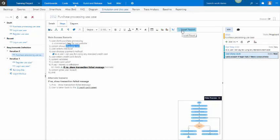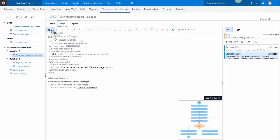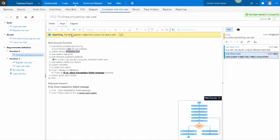And you can also, as we did earlier, call smart report to generate a document for us. So at this point in time, I may just simply go and check it in so that others may work on it.